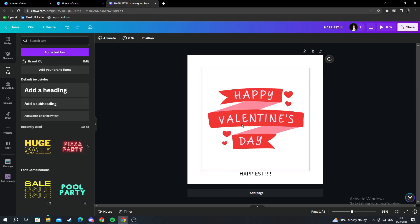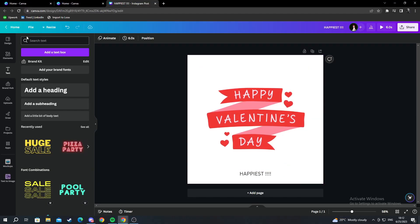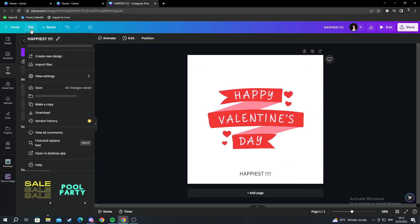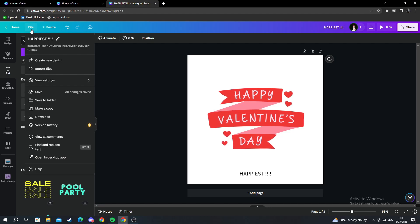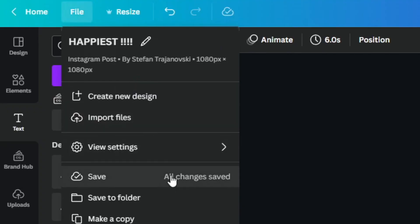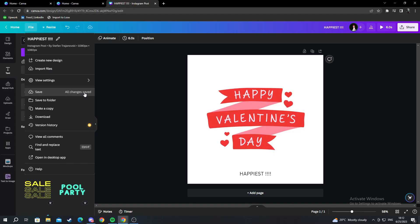I want to save whatever I just designed. When I go over into File, I can see that all changes have been already saved.